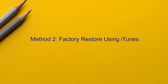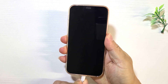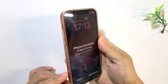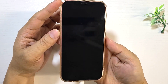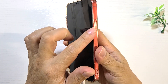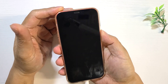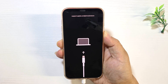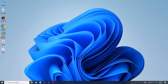Method 2: Factory Restore Unavailable iPhone Using iTunes. First, connect your unavailable iPhone to your computer using a USB cable. Then boot your iPhone into recovery mode. To do this, quickly press and release the volume up button, then quickly press and release the volume down button, then press and hold the side button until recovery mode appears. Then open iTunes on your computer.